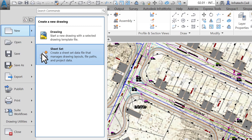Before going further, let's note that we will be using the terms plotting, printing, and even publishing interchangeably. They originally meant different things, but the demarcation line between them is becoming finer as we move to the electronic age. For now, all three terms mean creating an output file for sharing with others.